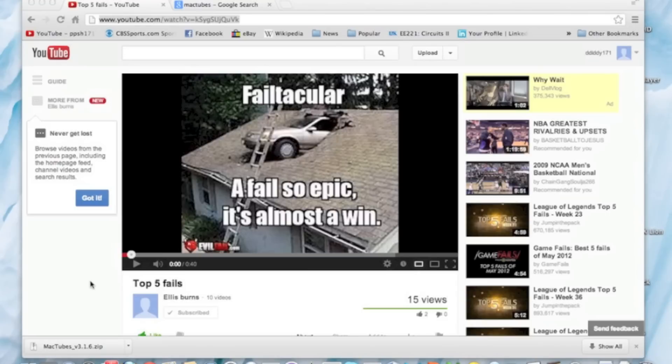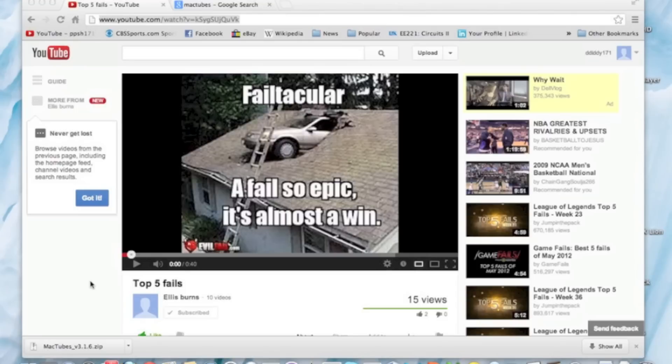Today I'm going to show you how to download that great YouTube video onto your laptop. I've been watching this top five fails video by Ellis Burns in the UK. Shout out to him, please subscribe to him. I'll put a link in the description. And this top five fails is hilarious, but I want to put it on my computer for safekeeping.